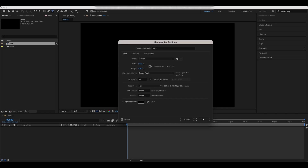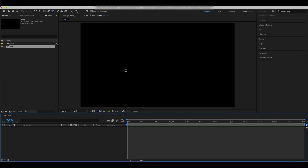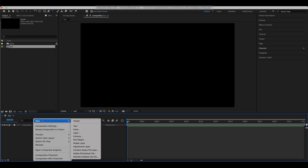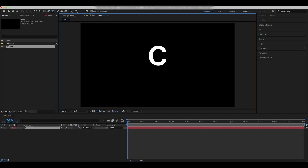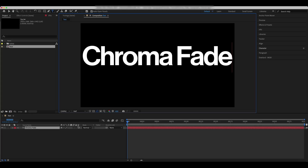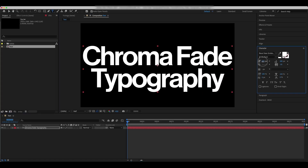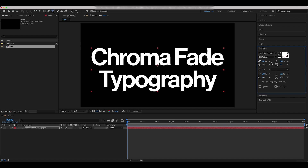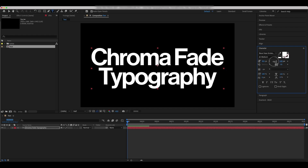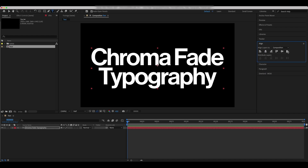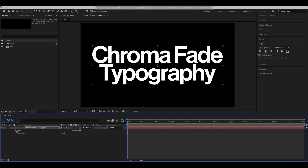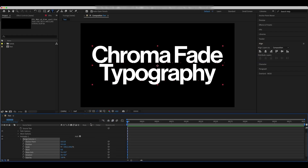Create a new text comp and add your text layer. Style and center it. Click on the all transform properties and animate the range selector from the 0th to the 75th frame.